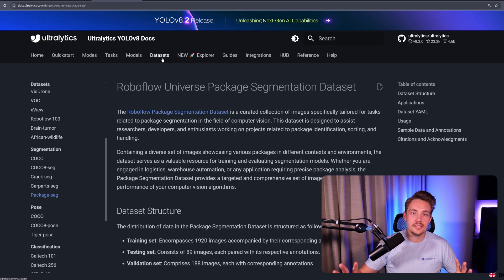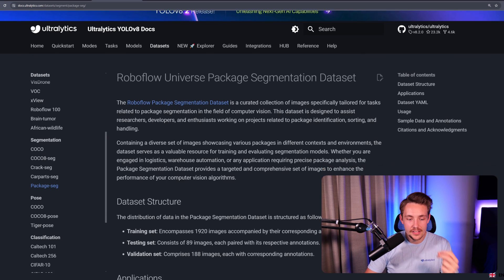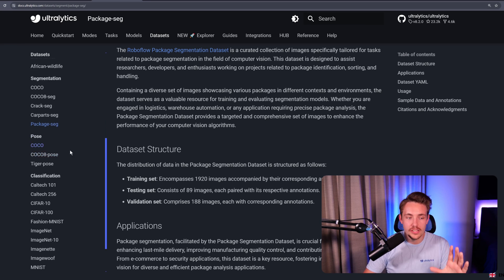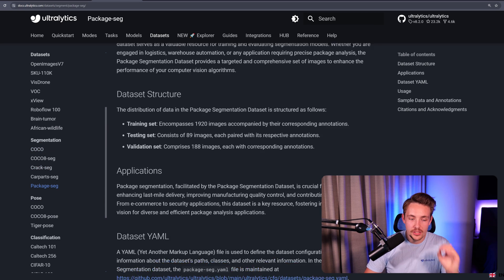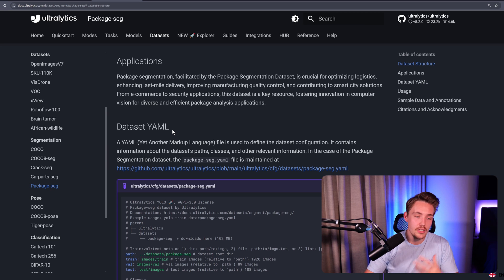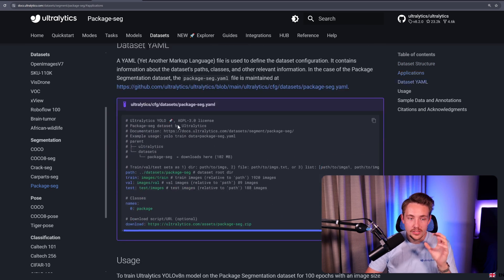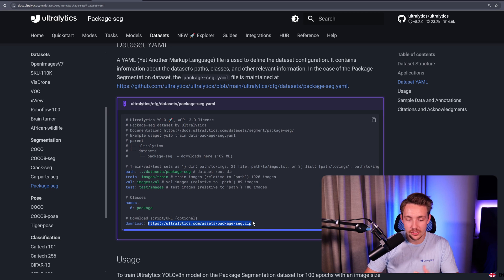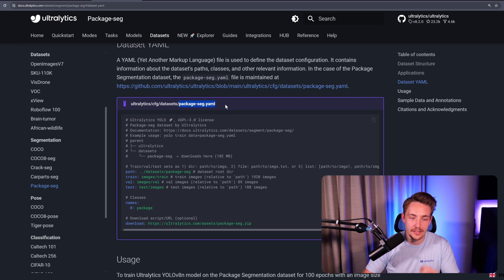Inside the datasets tab we have tons of datasets directly available out of the box - just specify the data YAML file. We can see the dataset structure: we have almost 2,000 images in the training set with corresponding annotations. All images are already annotated. For package segmentation on a conveyor belt, you can create a counting system. The dataset YAML file just needs the path to the root directory, train/validation/test split, and the classes. We only have one class in this example - package.